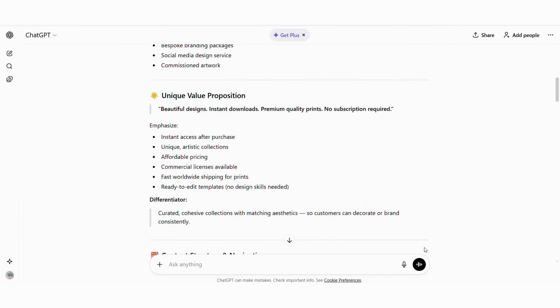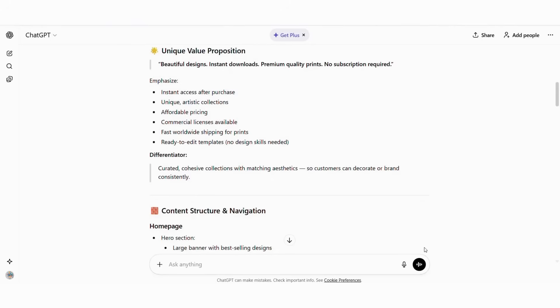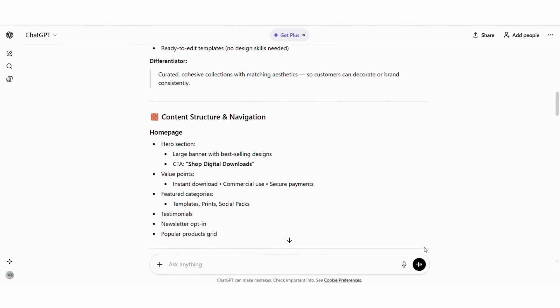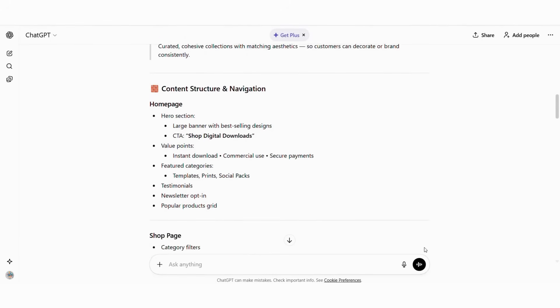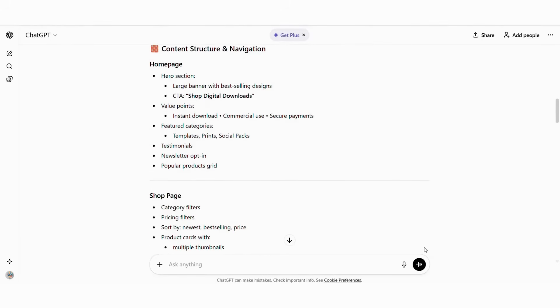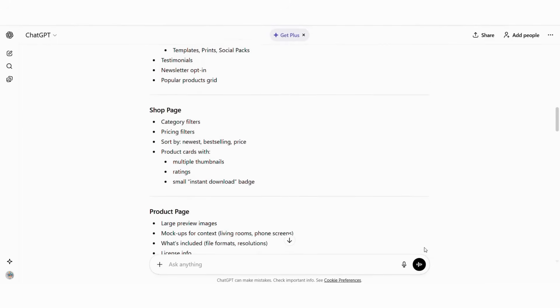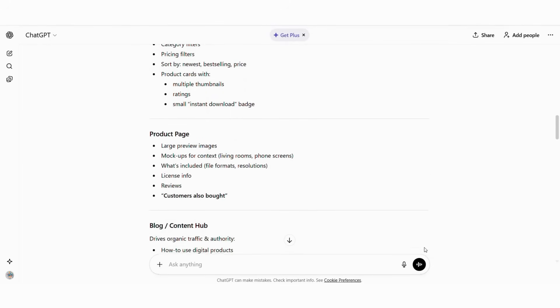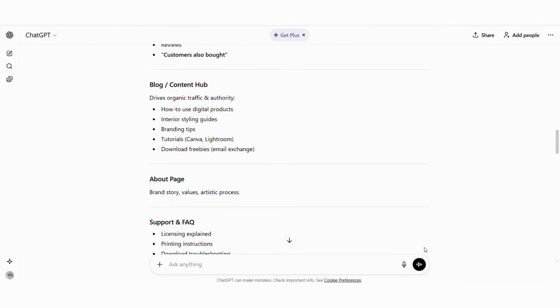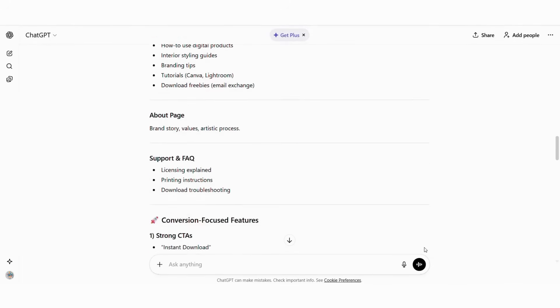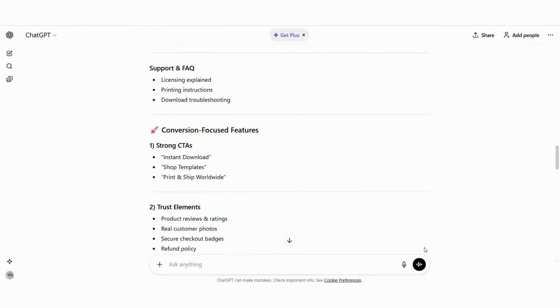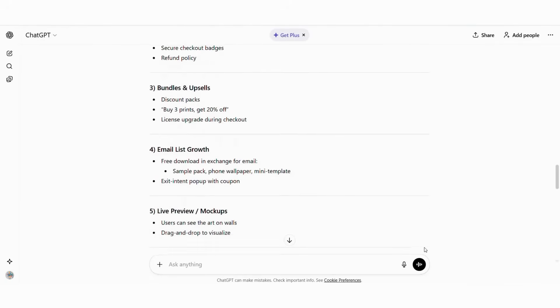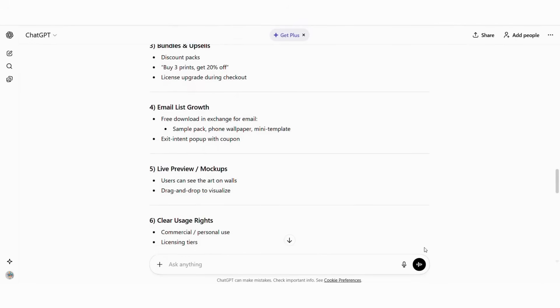Products: wall art, templates, branding kits, planners, social media graphics. Value proposition: unique professional quality designs with instant download and commercial licenses. Structure: homepage, product galleries, about page, license info, blog.